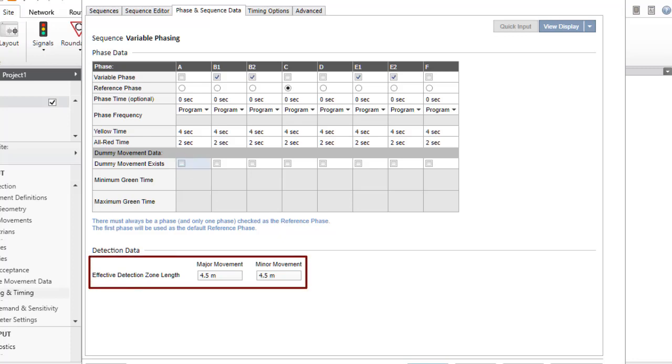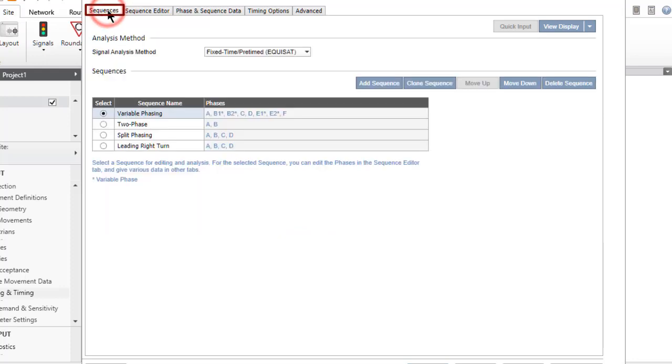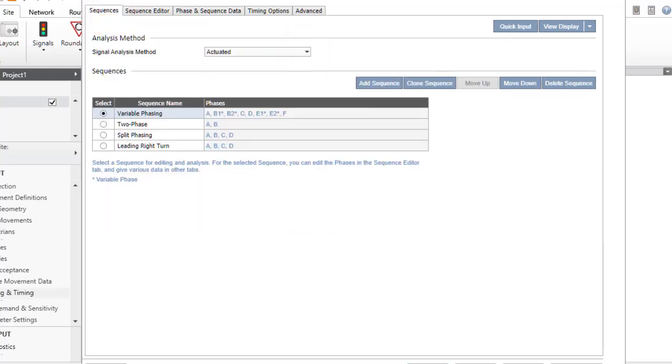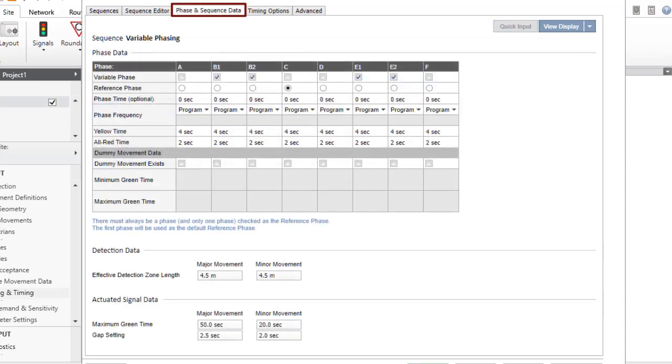The Effective Detection Zone Length parameter is the effective length of the detection zone where a vehicle can be detected with use of in-pavement loops or other technology. If the signal analysis method selected in the sequences tab is actuated, then the actuated signal data group will appear in the phase and sequence data tab.